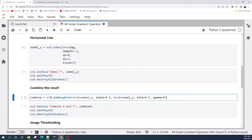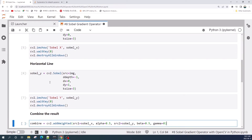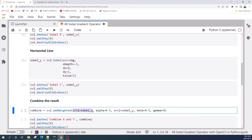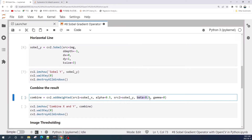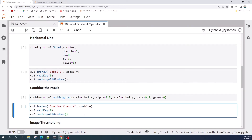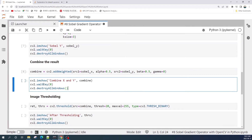Next we can combine the results of the x and y direction Sobel operators using cv2.addWeighted. The first source image is sobel_x with alpha set to 0.5, the second image is sobel_y with beta set to 0.5, and gamma is set to zero. Let us preview the result of this combination.